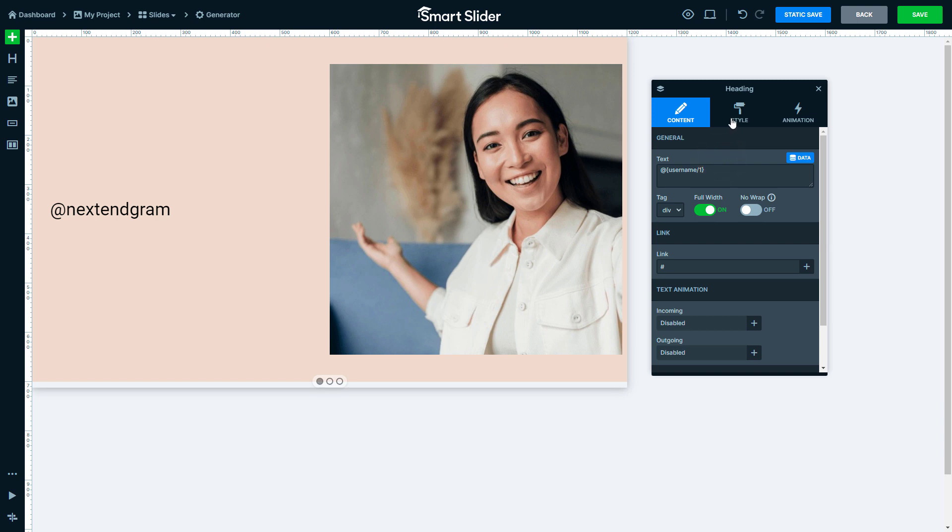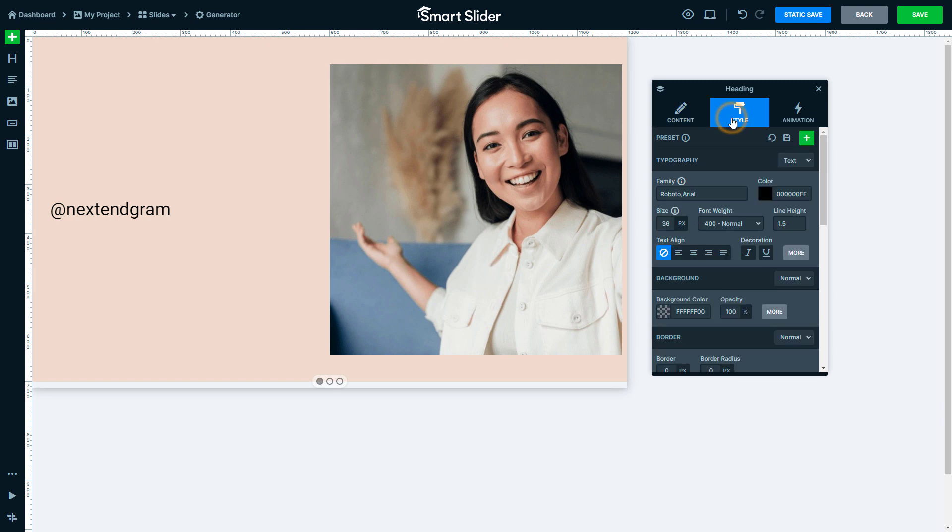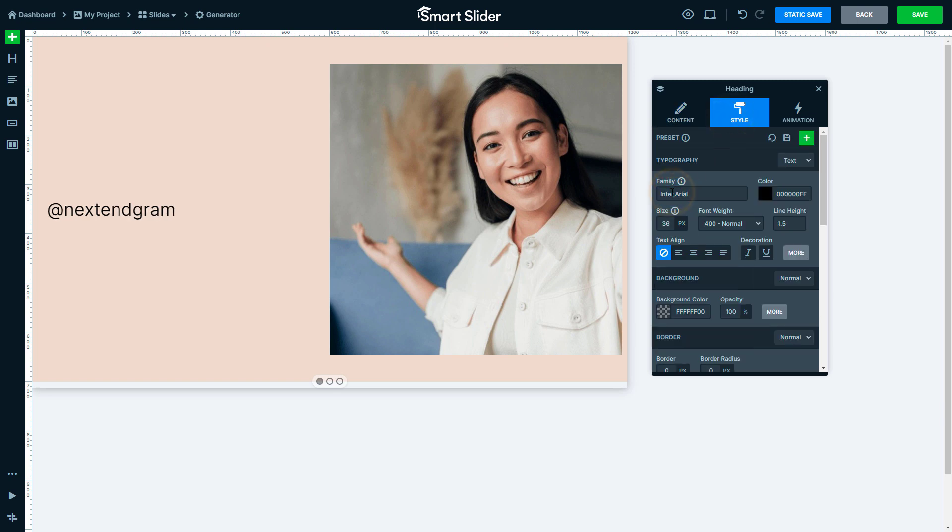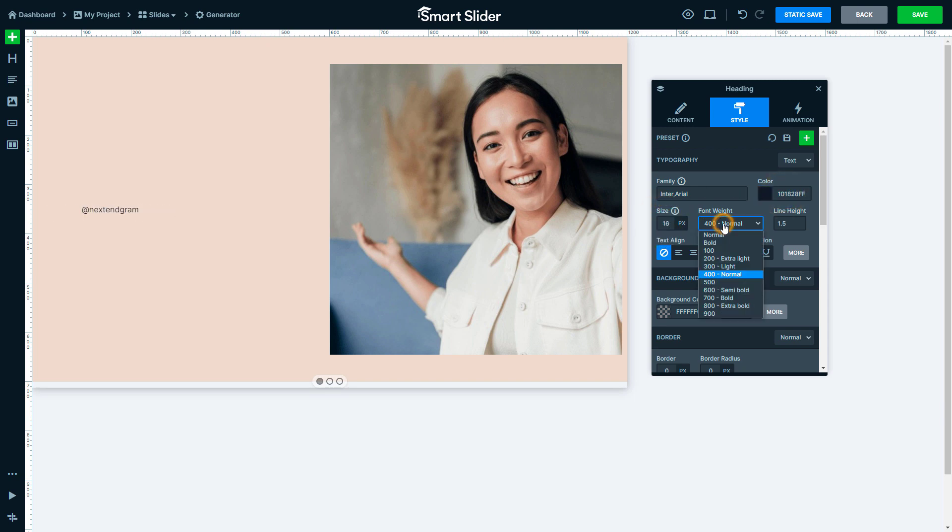Go to the Style tab. Modify the font family to Enter, then change the color and the font size. The font weight should be bold and the line height smaller.